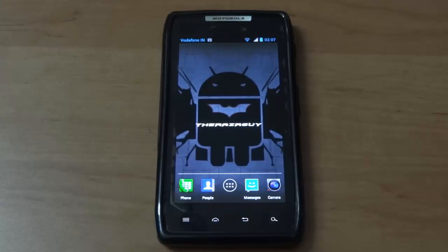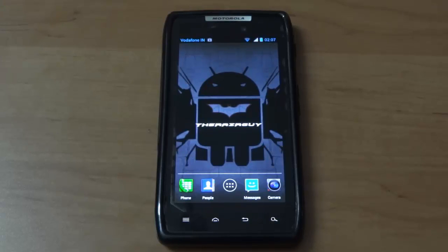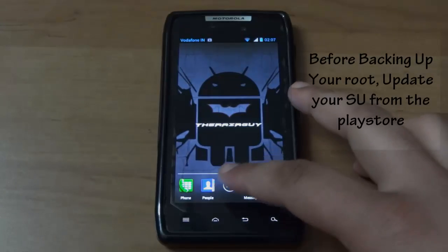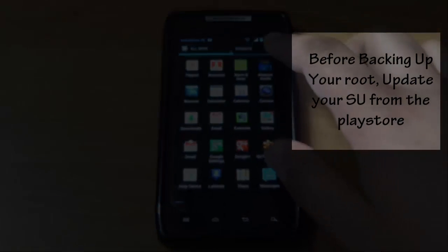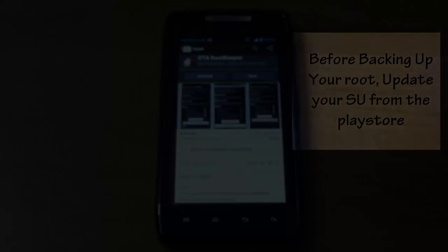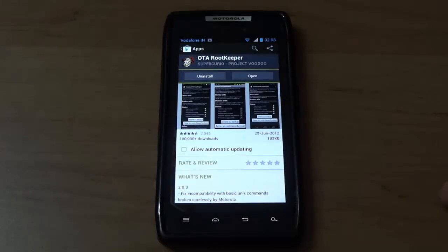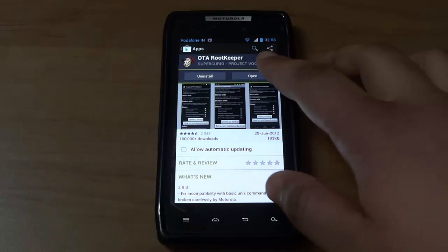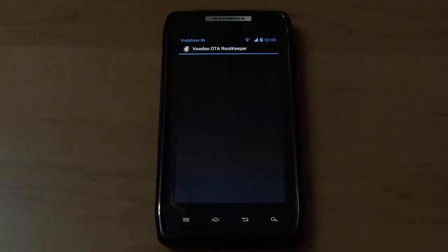I'm back after rooting my device. You should also root your device. Once you've rooted it, open the Play Store and install an app called OTA Root Keeper. It's a free app. Download it and once you have, open the app.